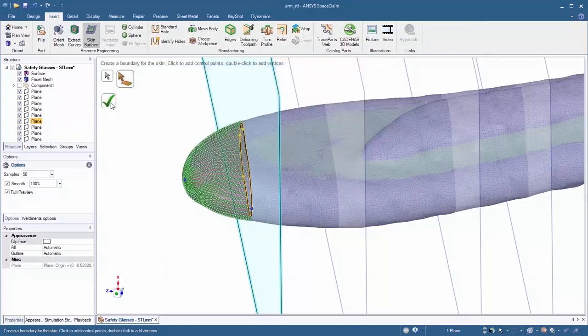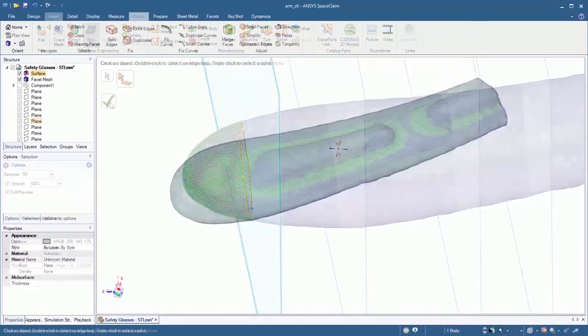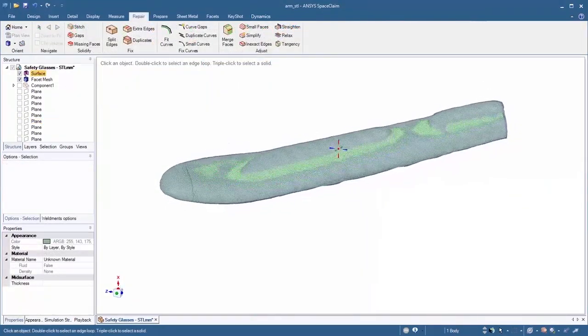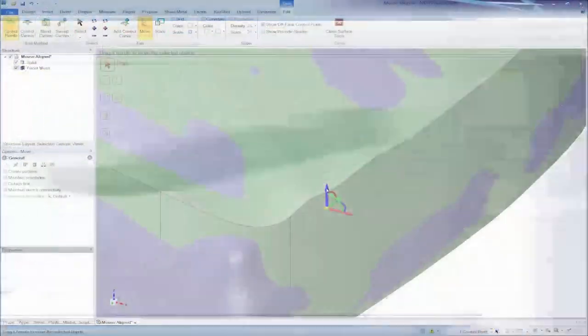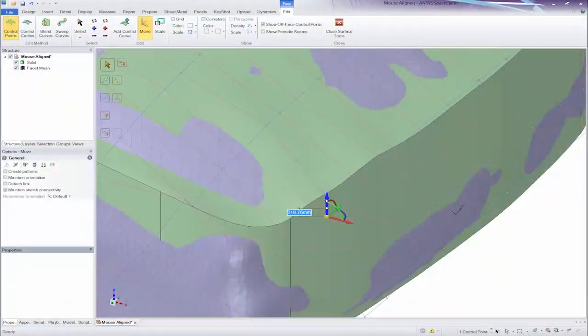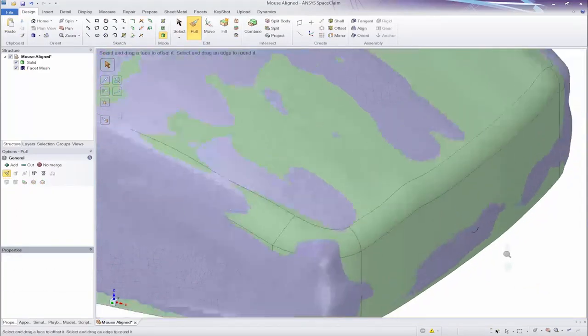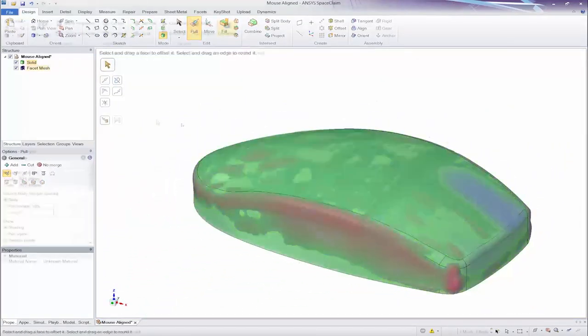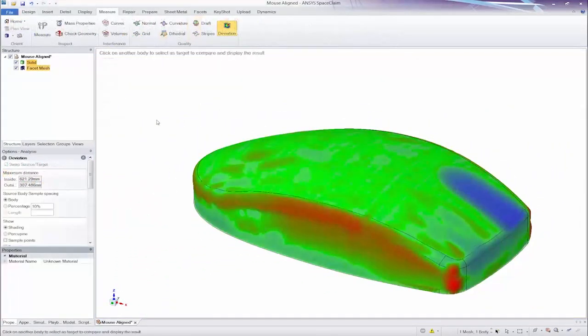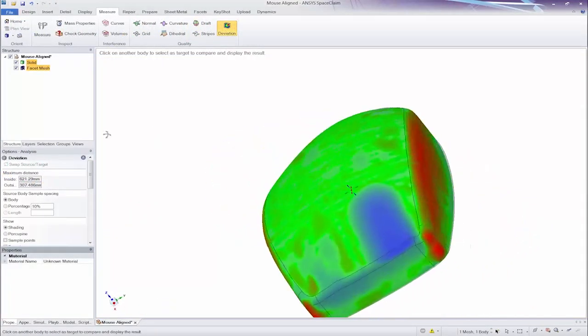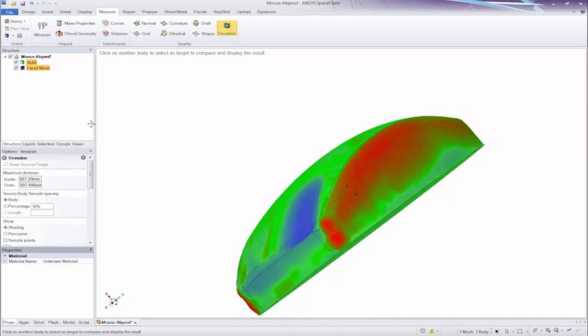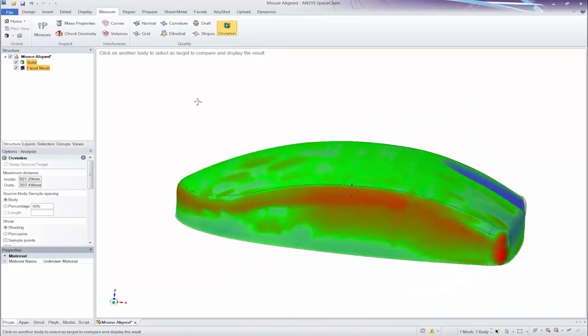These surfaces are always modifiable with the simple direct modeling tools used elsewhere. Finally, be sure to check the accuracy of your work with color mapping in the deviation tool.